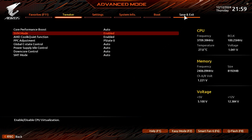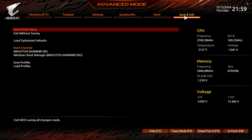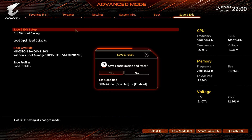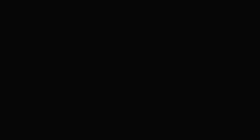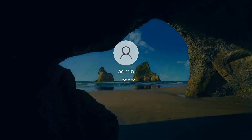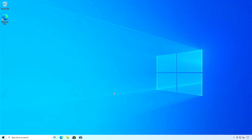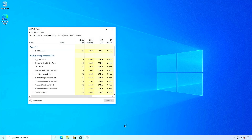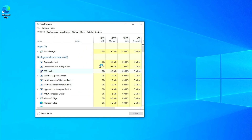Save your changes and restart your computer into Windows. Once in Windows, you can use the Task Manager to check if virtualization is enabled successfully.